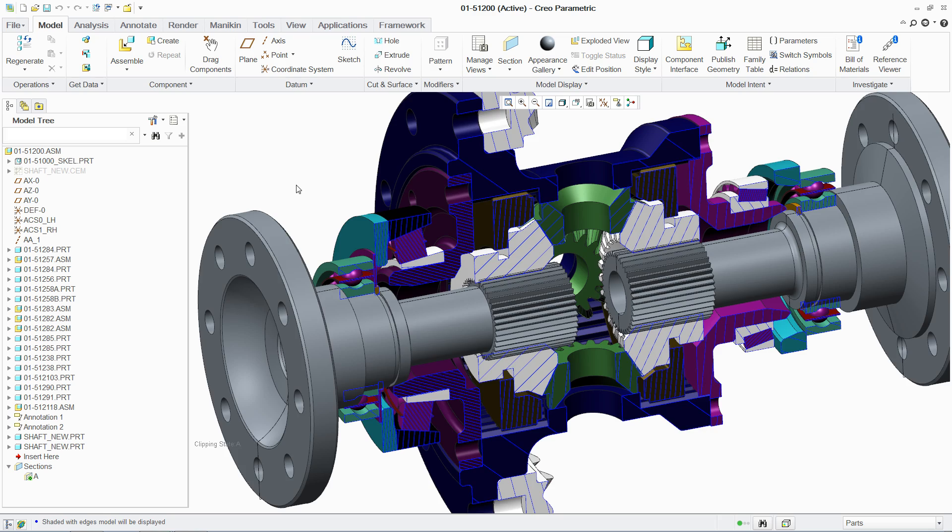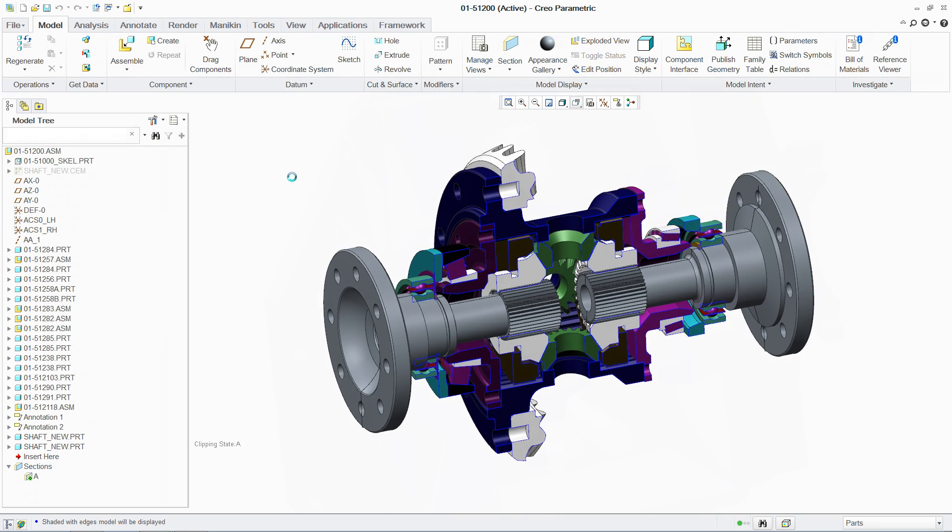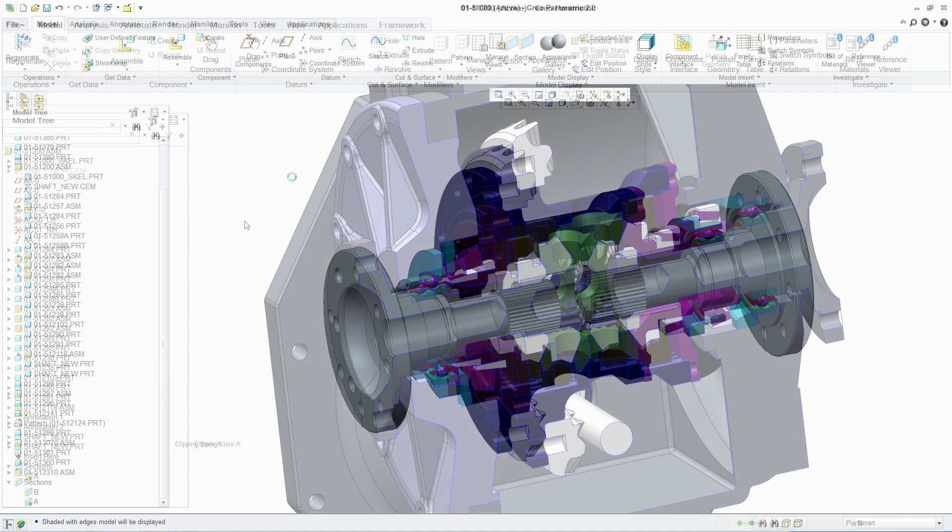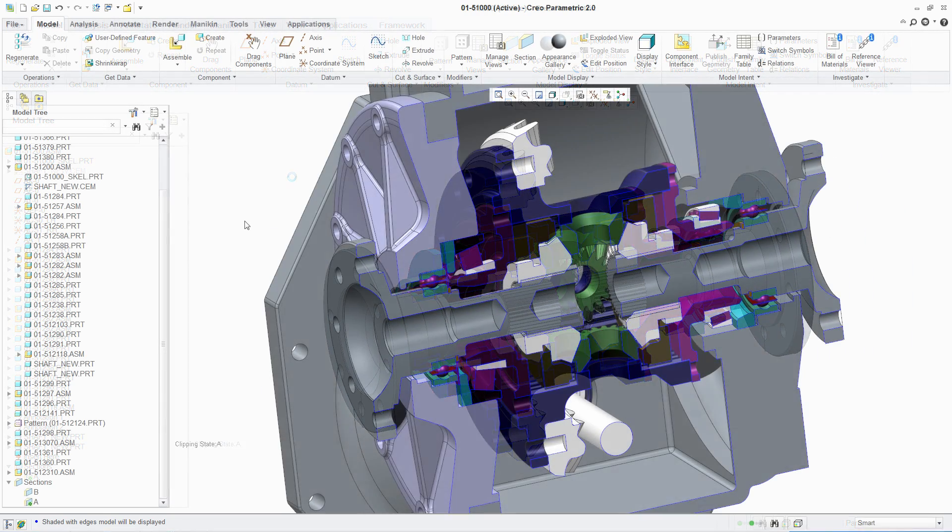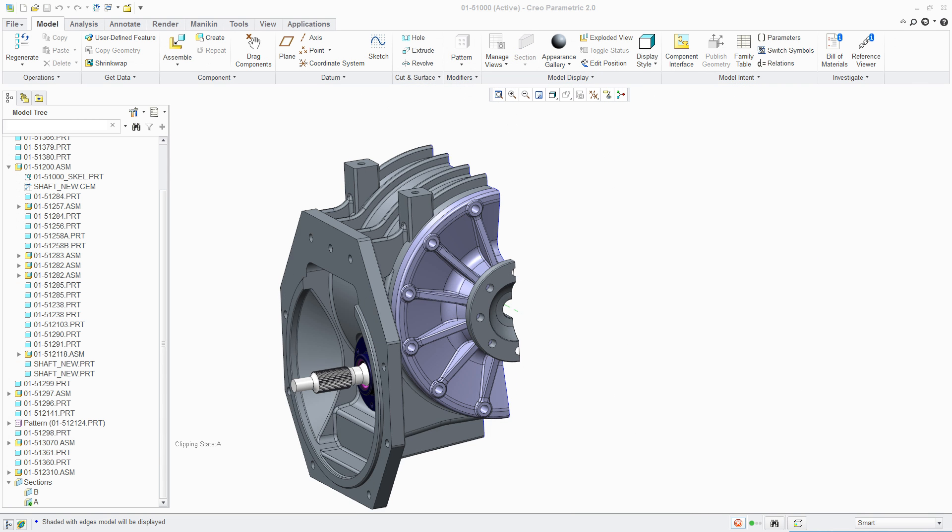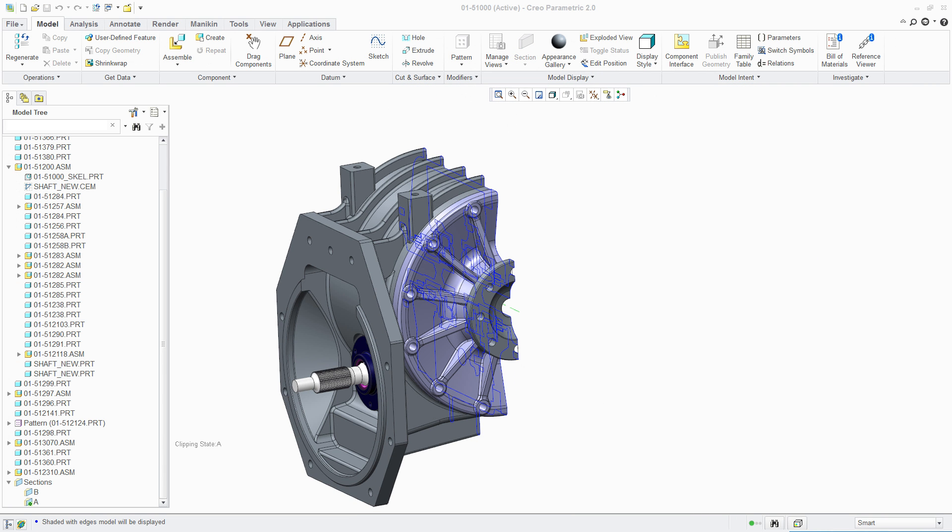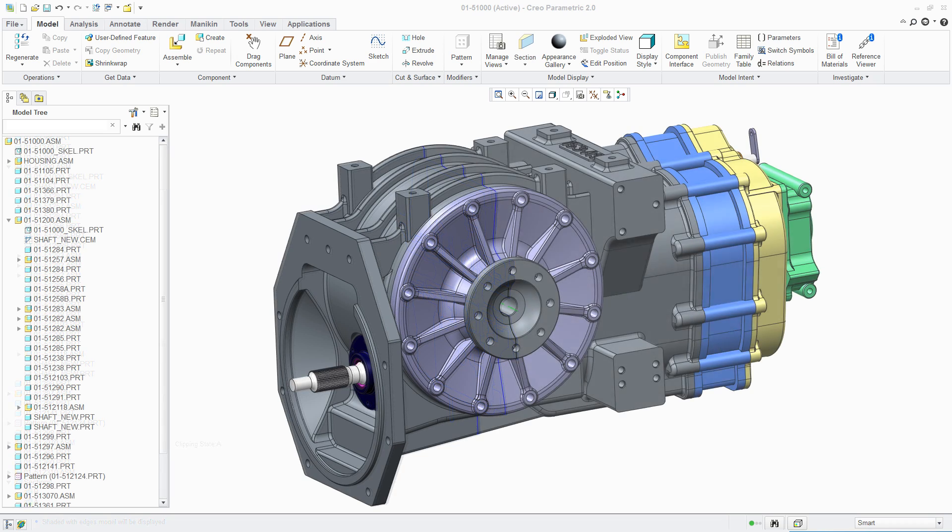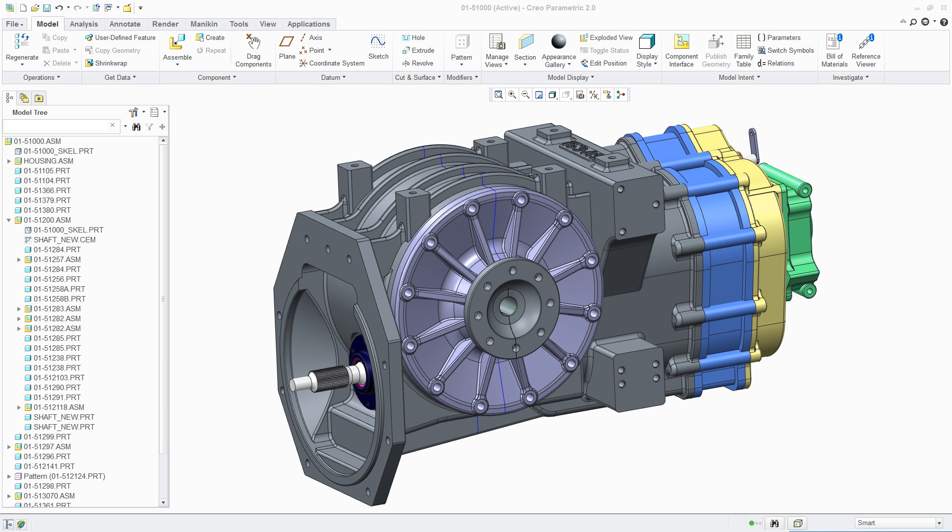PTC Creo Layout gives you all the benefits of an intuitive 2D concepting environment with a powerful integration to the PTC Creo Parametric 3D modeling environment. You now have the flexibility to use the right tool for the right job, working in 2D and 3D simultaneously, saving time and protecting your design intent.